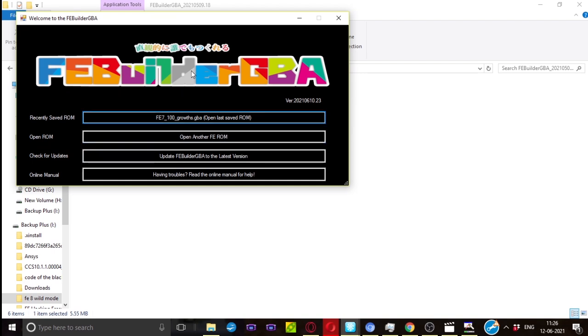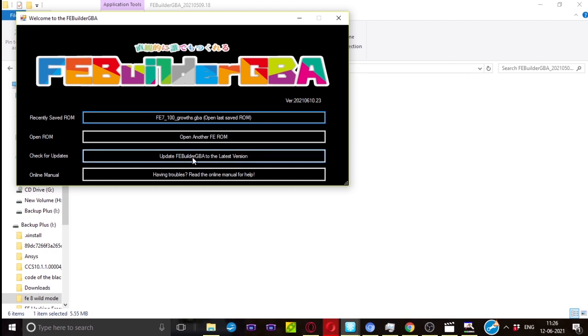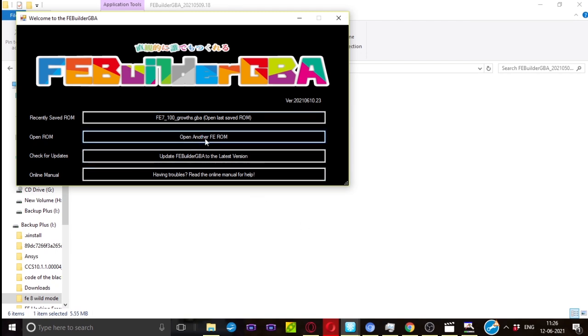So here you get an option to open recently saved ROM if you opened ROM before, open ROM because I'm doing a draft race or something, not exactly a race but just a fun doing a draft run. So you can open another ROM if you want from here. You can update FP Builder GBA from here, and here's a manual just in case you want to know more about FP Builder, which you don't need to worry about since I'll probably be covering most of this in my video.